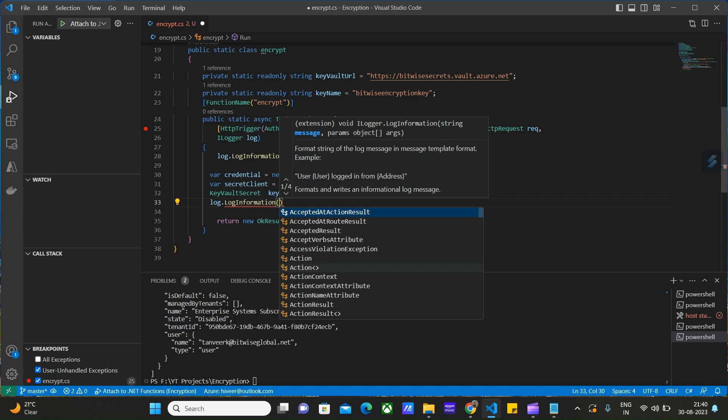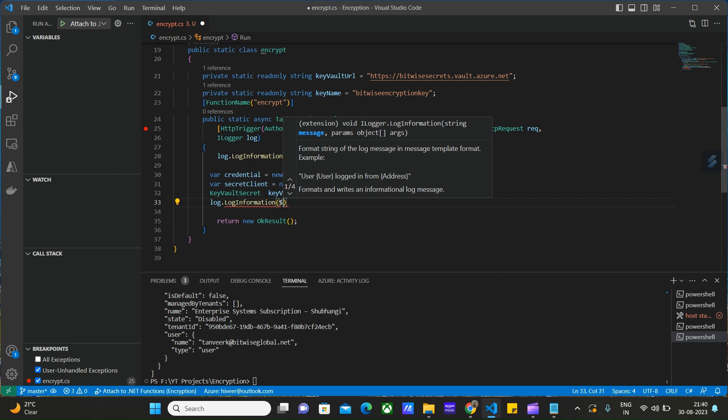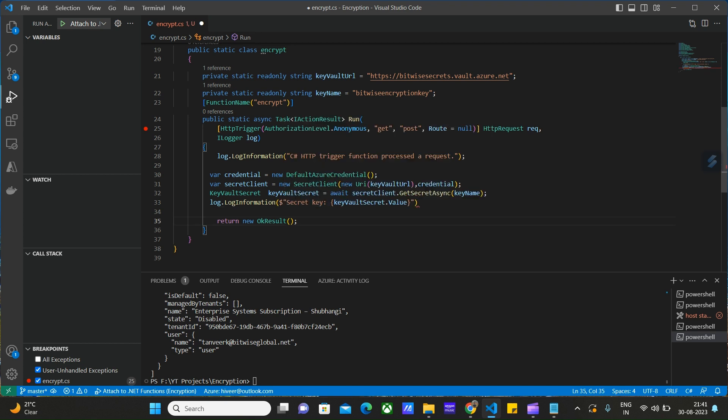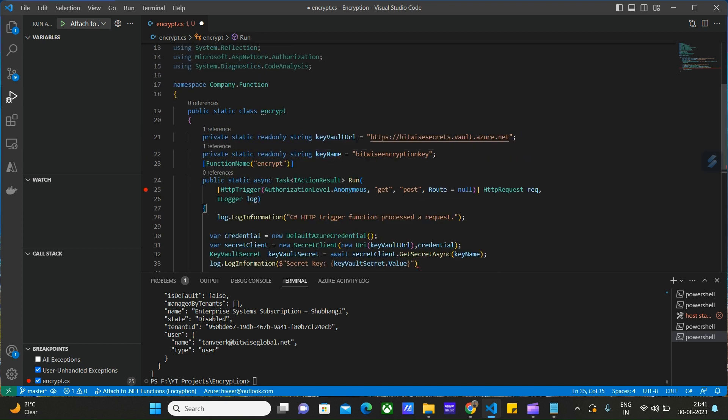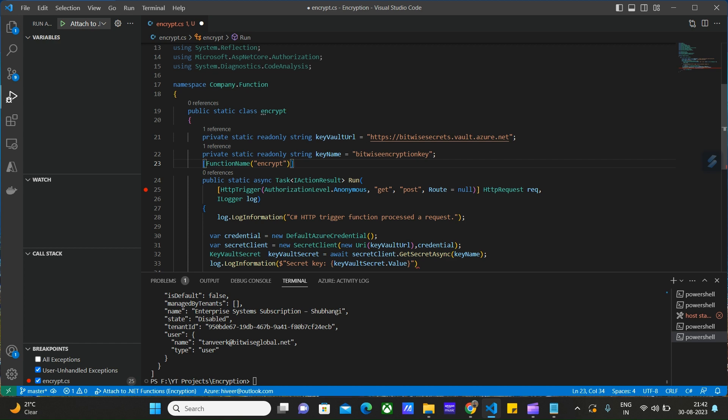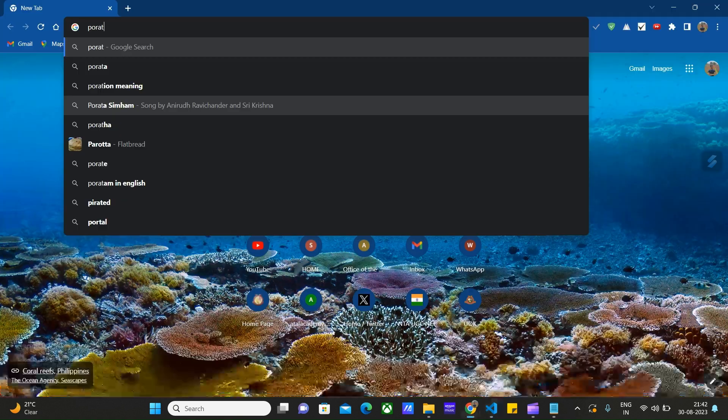We'll check whether we were successful in getting the key from the vault or not. We are done with the code. Let me show you the keyword URL and key name. This is the keyword URL and this is the key name. Let me show you from where we got this keyword URL and key name from.